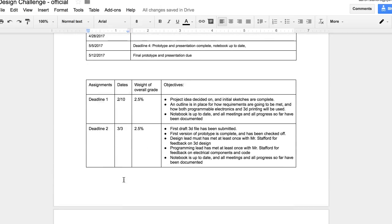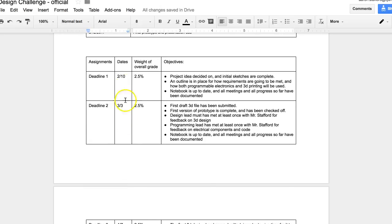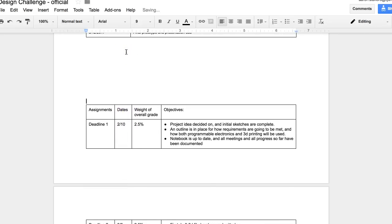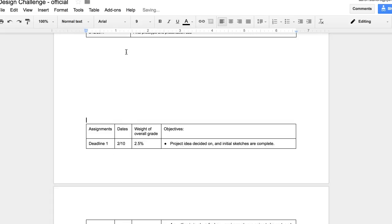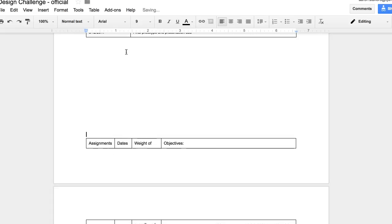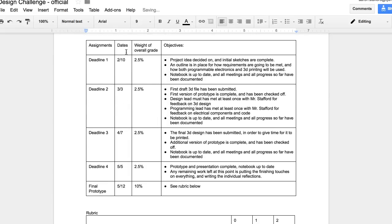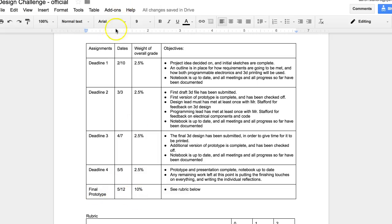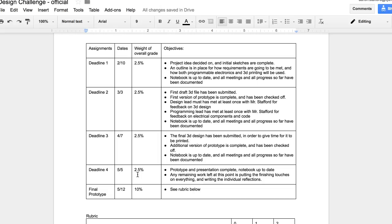Actually, before we get to the calendar, let me show you the grades or how the grades are weighted. So as I said, it's 20% of your grade. If you look down here, there's four sections for deadlines and the last section for your final prototype. So we have four deadlines that are each worth 2.5% of your grade. And basically, it's just that you're on track. You're completing stuff on time. You're on pace to be finished with your project. Your group is working well together. You've got your notebook complete, things like that.